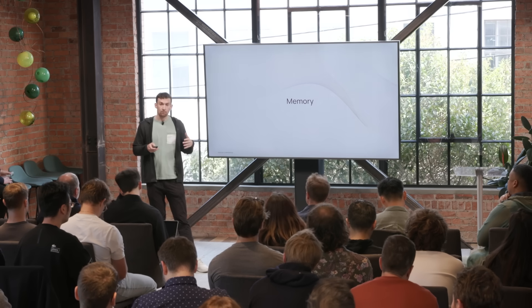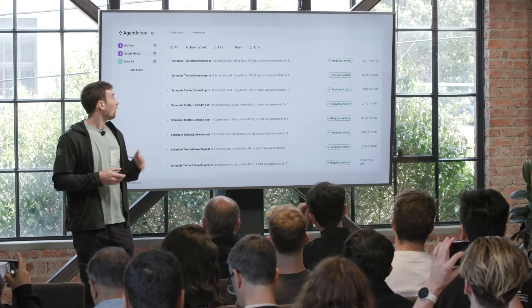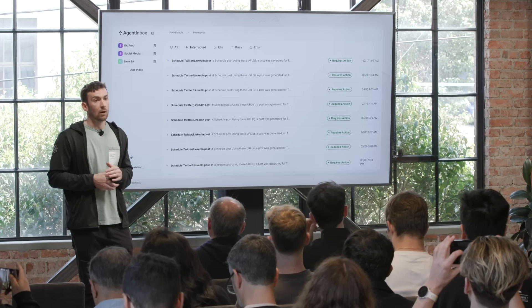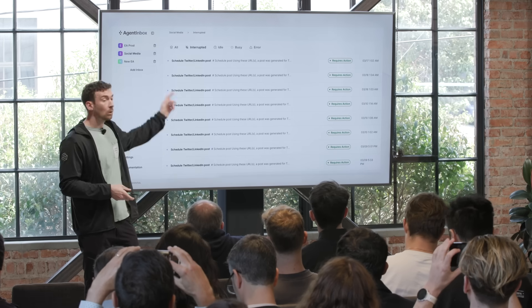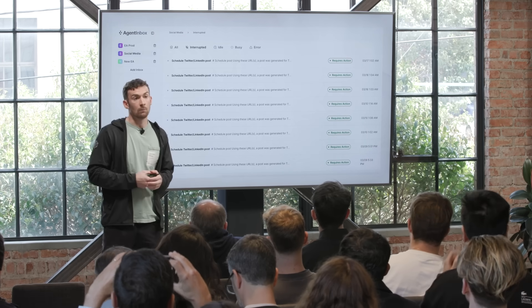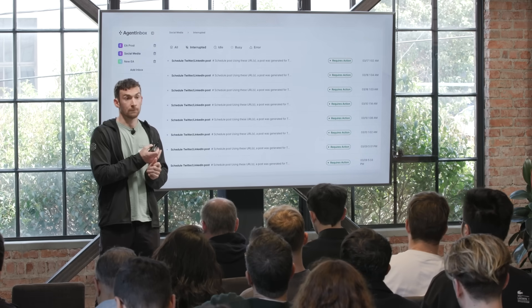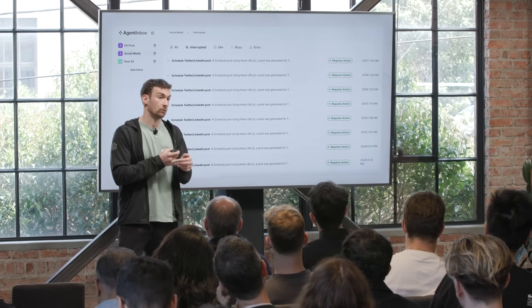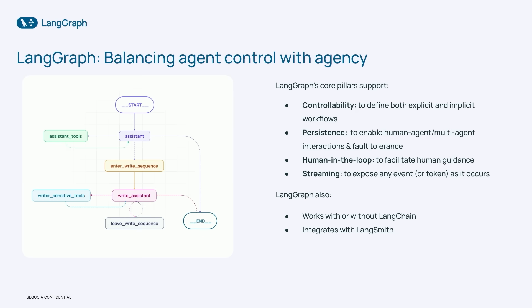With this importance of human in the loop, it's interesting to think about what good UX looks like. One thing we've built as a prototype at LangChain is what we call an agent inbox — an inbox for your agent to send things to you. You can see when it requires actions, see descriptions, click into a row for a more detailed description of what's going on, what it wants approval for, or whether you want to respond to it.